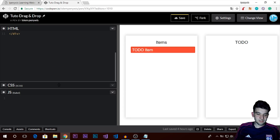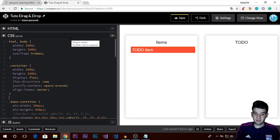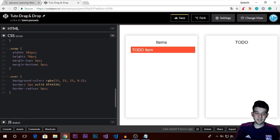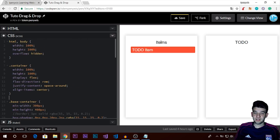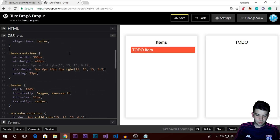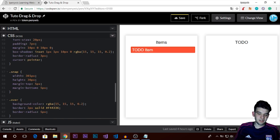I have a predefined CSS style — you can find it in my website's written tutorial linked in the description. You can grab that style or use your own; it doesn't matter much. I have a couple of things predefined like the base container styles. Now we're going to start with the JavaScript code.